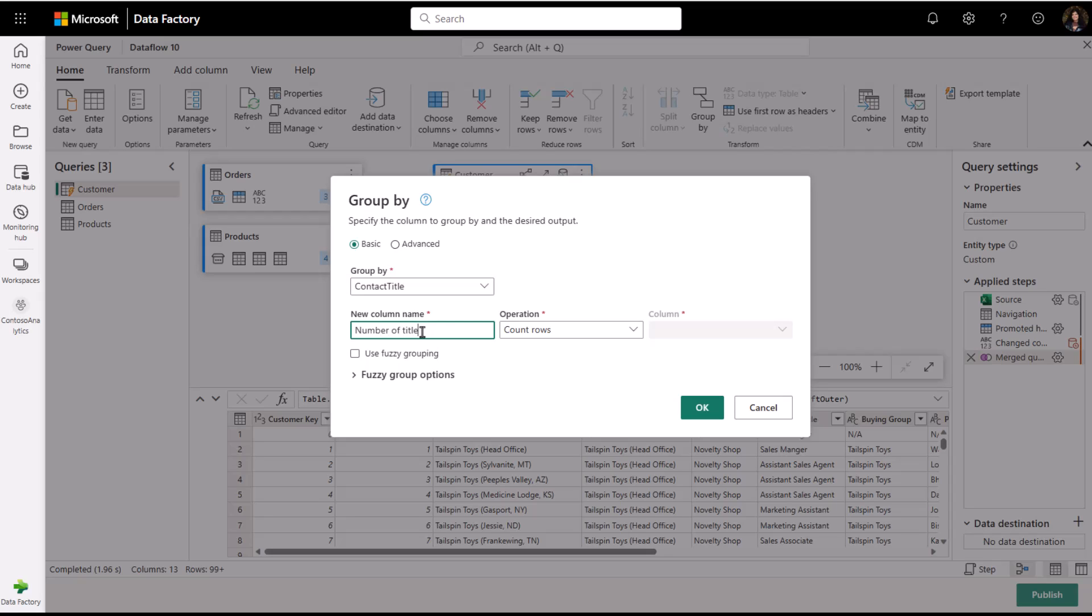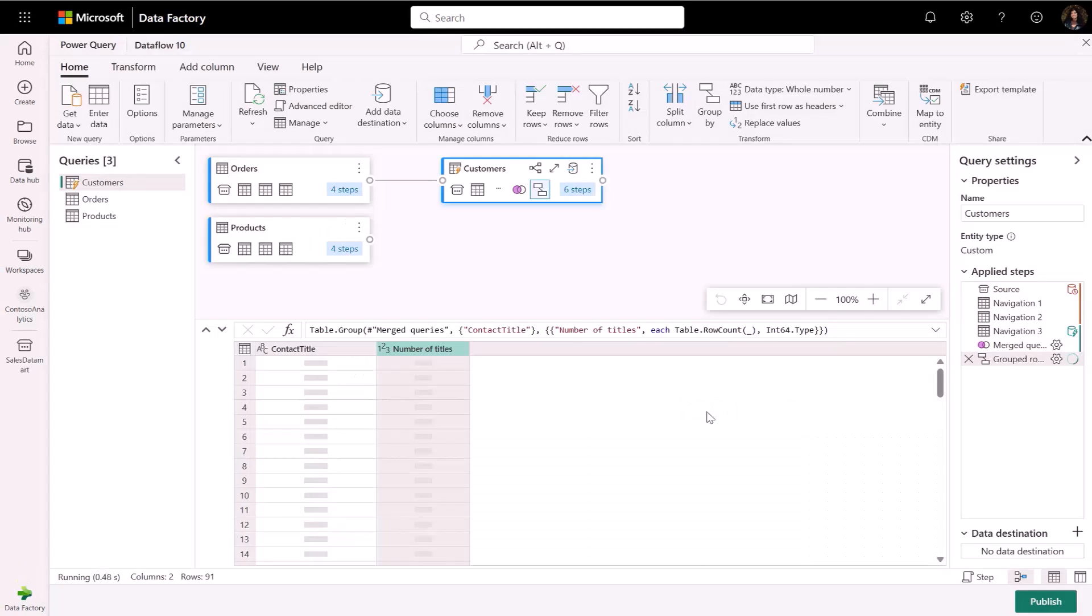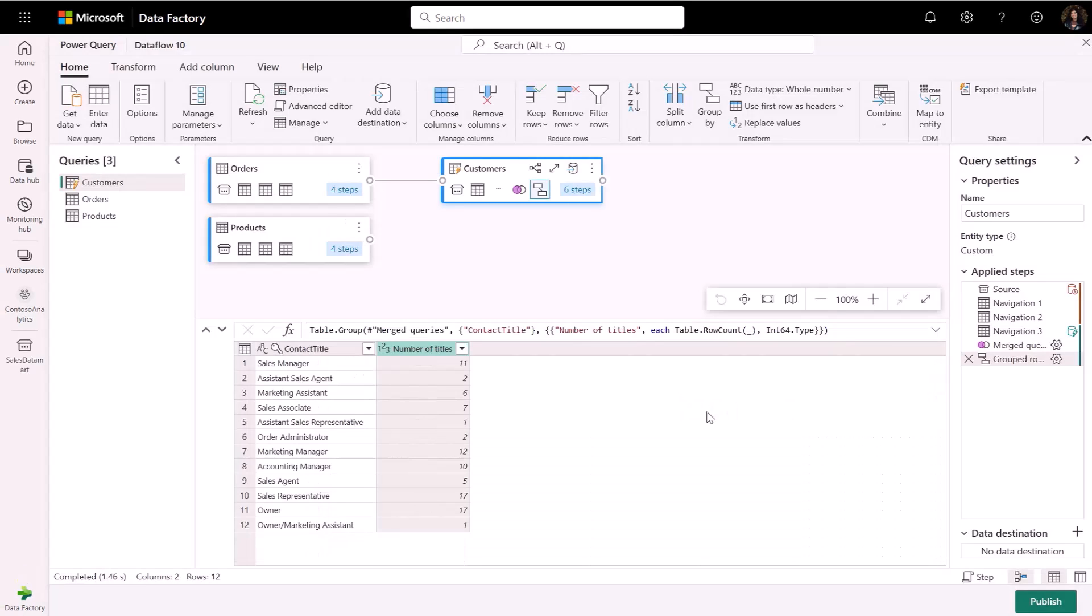For this example, I will group out the related titles for each customer. Now we can see a new transformation has been made to the query showcasing our new output.